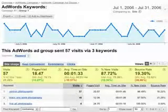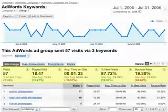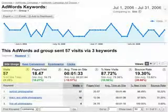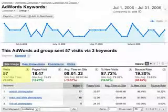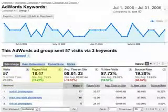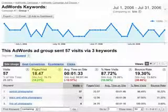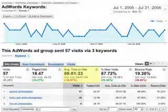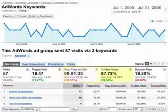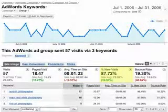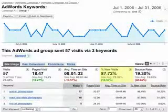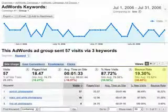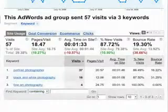So here, for example, we're looking at AdWords traffic from three keywords. There were 57 visits from people who came in on these keywords. And on average, each visitor saw 18 pages and spent about a minute and a half on the site. Most of these visits were from new visitors, people who had never been to the site before. And over 19% of them left after seeing only one page.